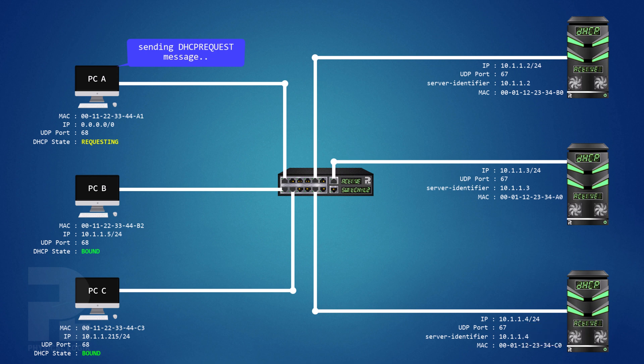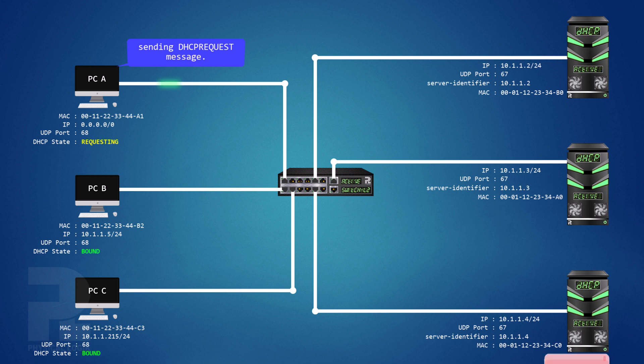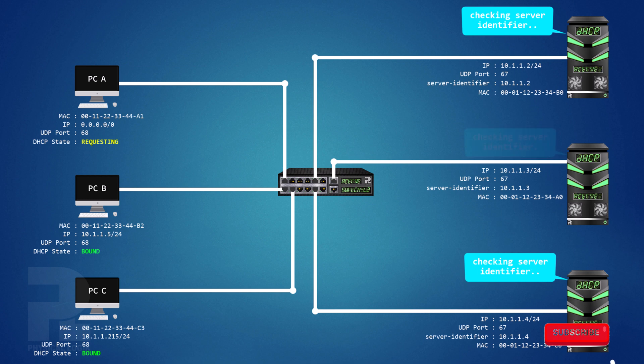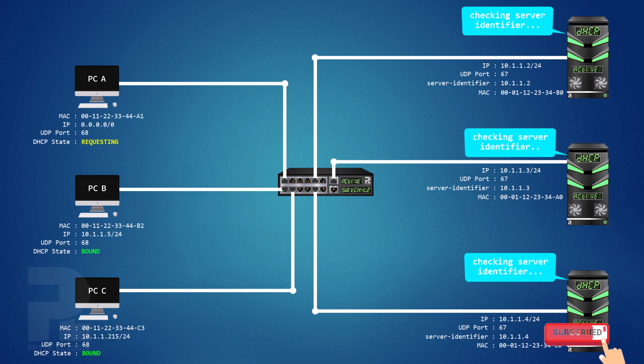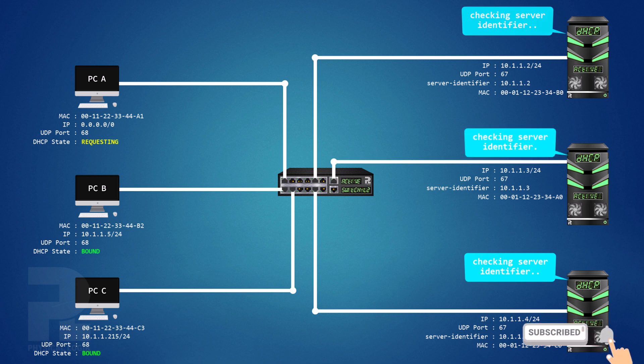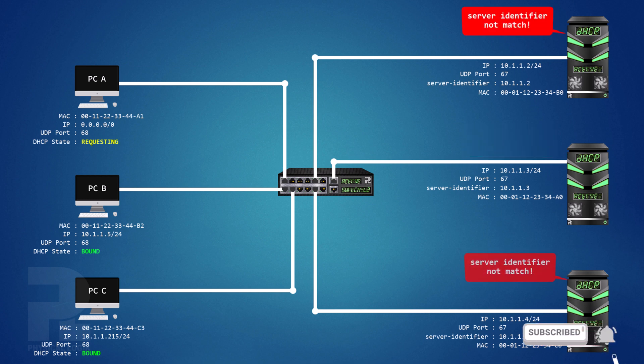This message is sent as a broadcast at layer 2. One reason it is broadcast is to ensure that all servers whose offer was rejected by the client are aware so they withdraw their offers.